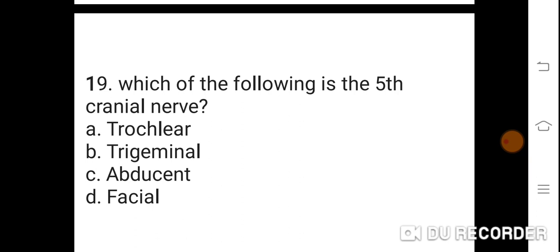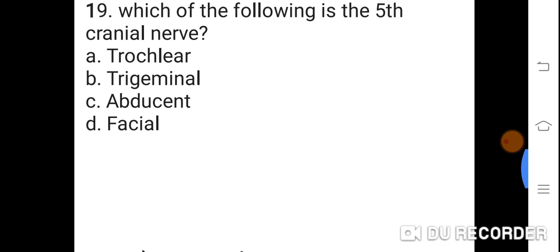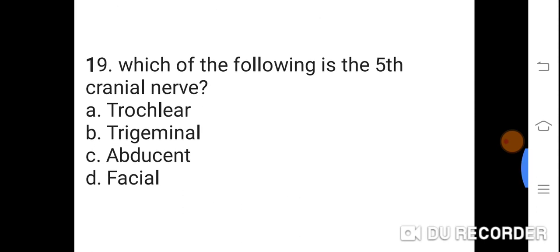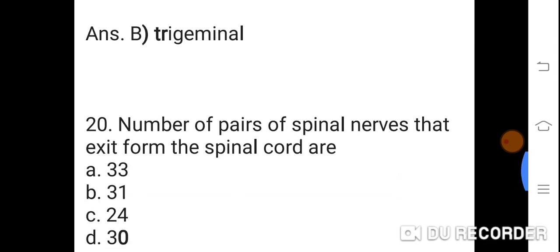Question 19: Which of the following is the 5th cranial nerve? Option A: Trochlear. B: Trigeminal. C: Abducent. D: Facial. Correct answer is B. Trigeminal. The trigeminal nerve is the 5th cranial nerve.